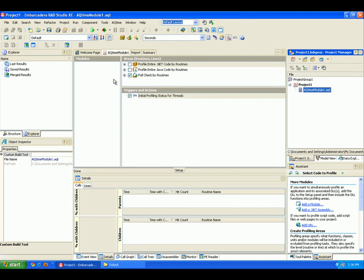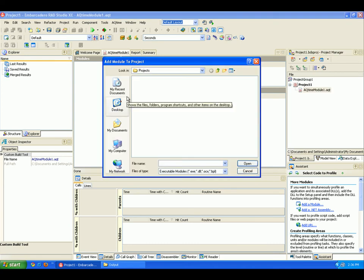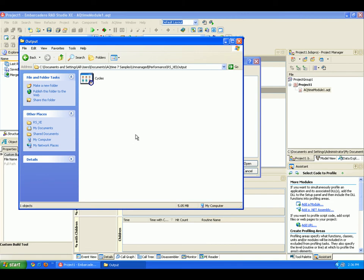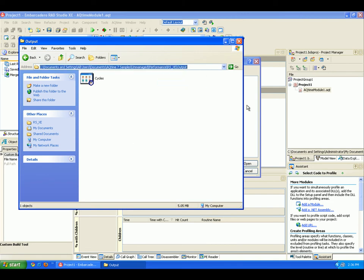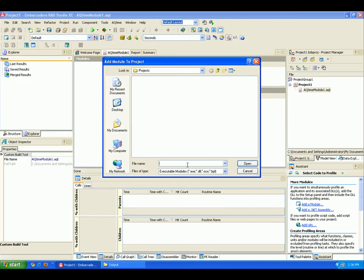And let's go ahead and add an application to profile to it. To do this, I'm going to click on the Add Module button right here. And now what I want to do is browse out to the executable that I want to profile. I've already got that application right here. I'm just going to copy this path and paste it right into my dialog here.